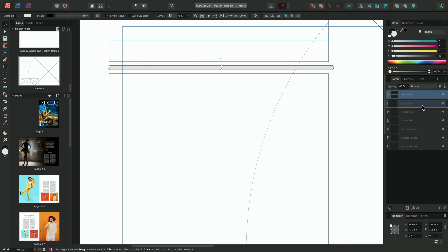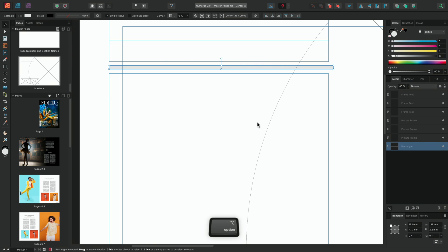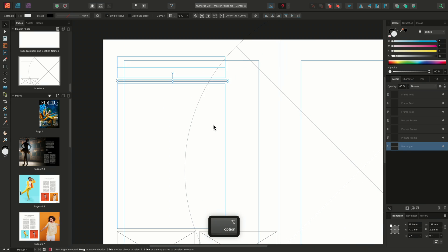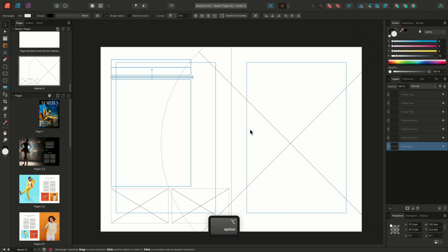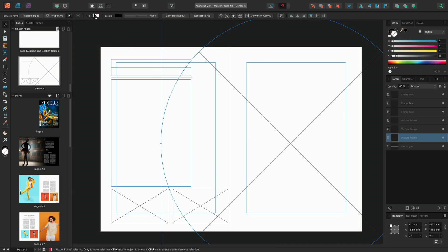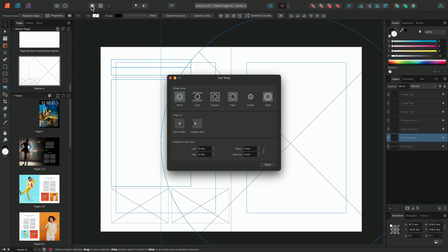We'll also move the rectangle behind the large elliptical picture frame. Additionally, we'll add a text wrap style to the large elliptical frame. I'll select the frame, go to my text wrap settings, add a tight text wrap and just increase the spacing to six millimeters.